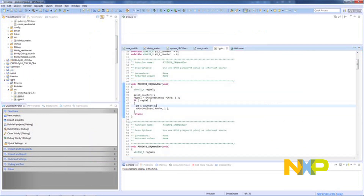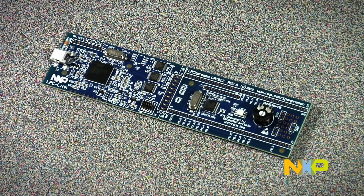All of the LPC Expresso development boards have an on-board debugger so that you can use the IDE to download code to and start debugging on the hardware immediately, right out of the box. It's that simple. This is the Expresso board that we have developed for the LPC800 family.